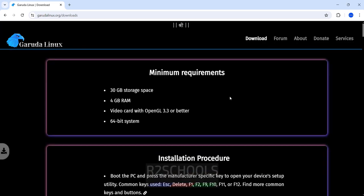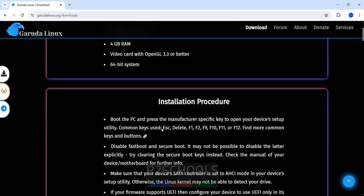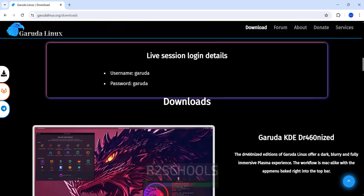Minimum requirements are 30 GB space and 4 GB RAM, 64-bit system. Scroll down and see, this is the username and password.